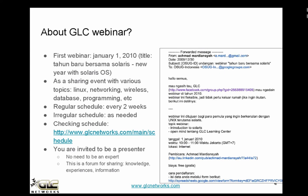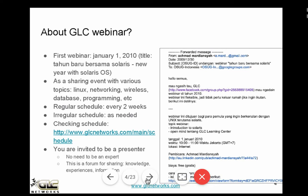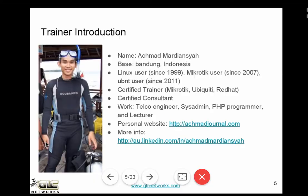Some of the topics you can see in previous webinars — the topics are not only limited to Linux, networking, wireless, database, etc. If you have any other discussion topics, just feel free. You are also invited to become a presenter here if you want to become one — just let us know.